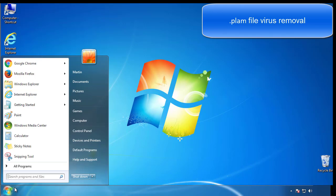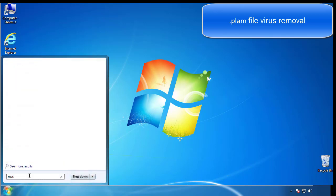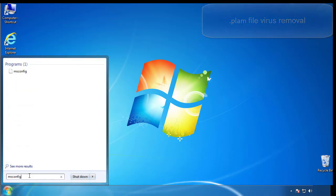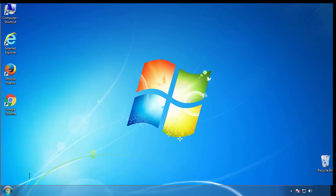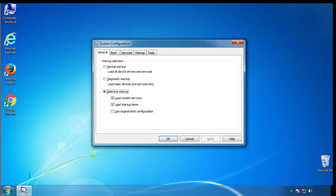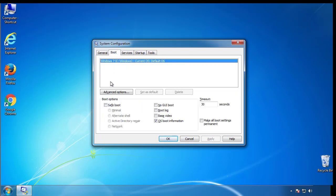First, we want to enter safe mode. Type msconfig. From the boot tab, click on the box here. Now click OK.